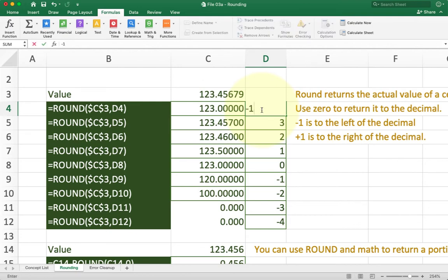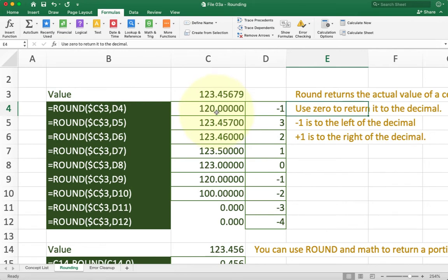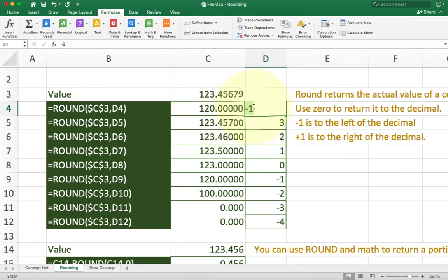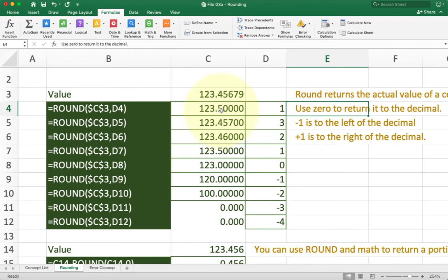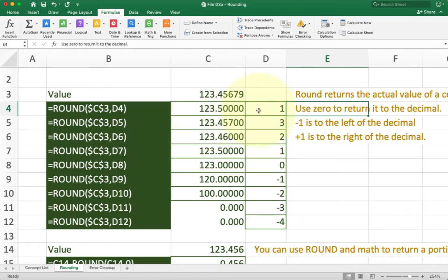So for example, if I hit negative one, you'll see now instead of rounding to the decimal point and the one, I'm actually rounding all the way to the tens column right over here. Same thing if I put in one. Now instead of rounding to the decimal point, I'm rounding one to the right of the decimal point. So essentially what we're doing with the round function is every time we do one, we're going to basically move one step to the right this direction. If I do negative one, I'm going to go a step to the left that direction.